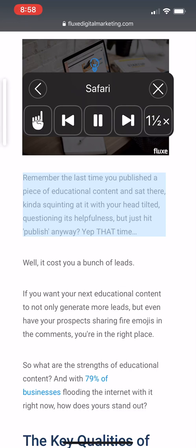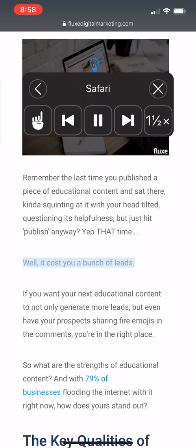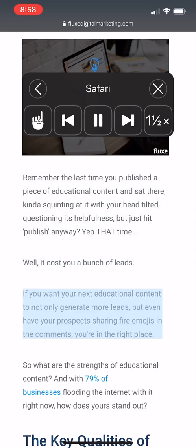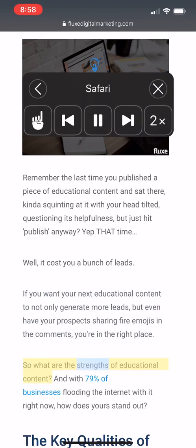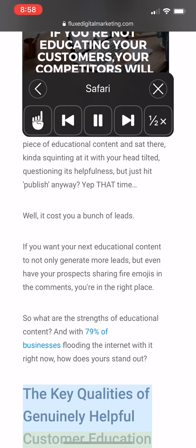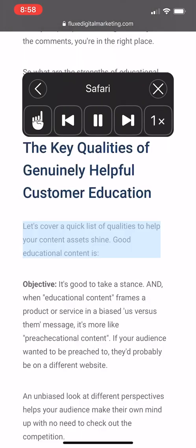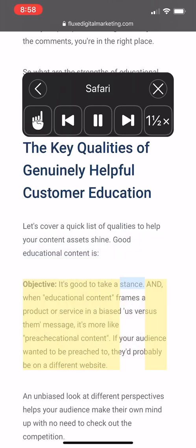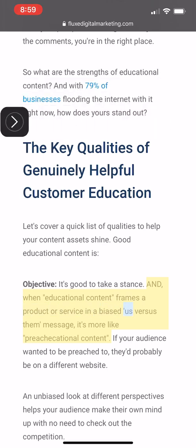Turn it up a little. "Helpfulness, but just hit publish anyway, yet the time — well, it costs you a bunch of leads." You can see how it's highlighting it. "If you watch your next educational content to not only generate more leads, but even have your prospects sharing fire emojis in the comments, you're in the right place. So what are the strengths of educational content? And with 79% of businesses flooding the internet with it right now, how does yours stand out? The key qualities of genuinely helpful content — let's cover a quick list of qualities to help your content asset shine. Good educational content is objective." And you can see it highlighting it.